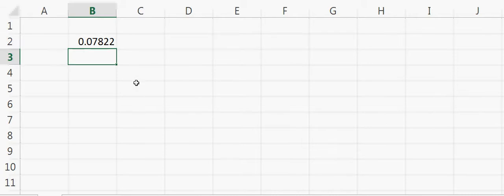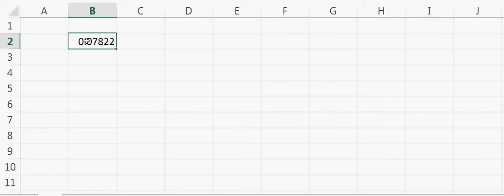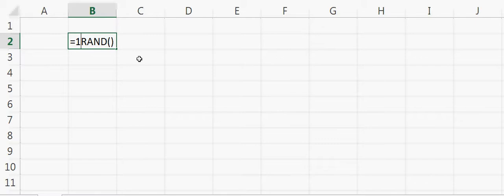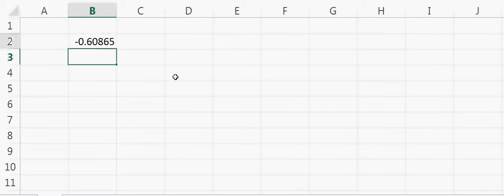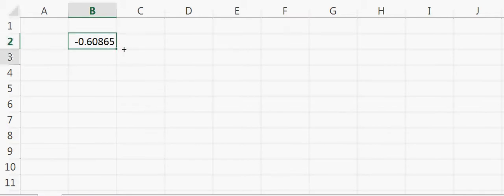That will give me a number between 0 to 1. Now if I want a number from minus 1 to 1, then instead of RAND, I will say 1 minus 2 times RAND. If I do that, it will give me a number between minus 1 to 1. So if I copy this number again in the second column,